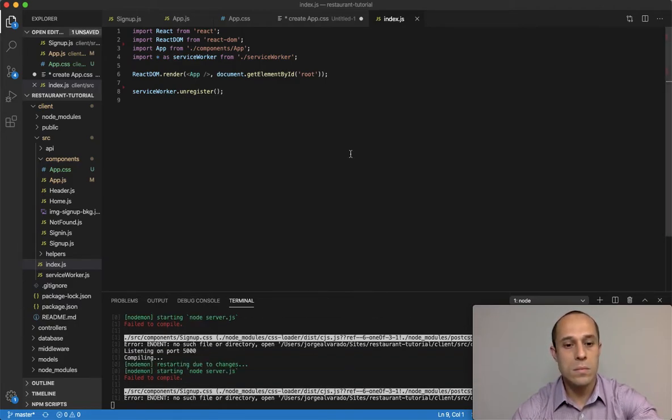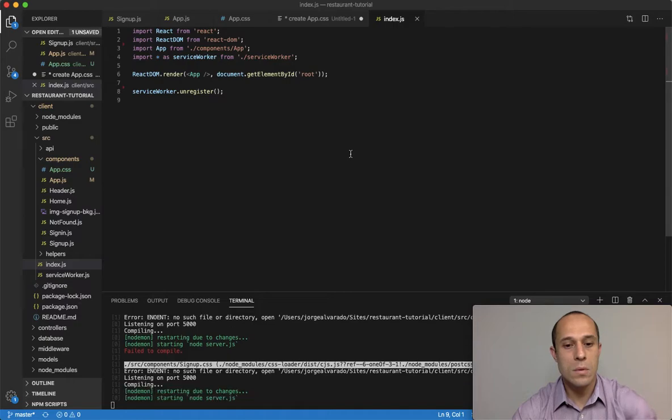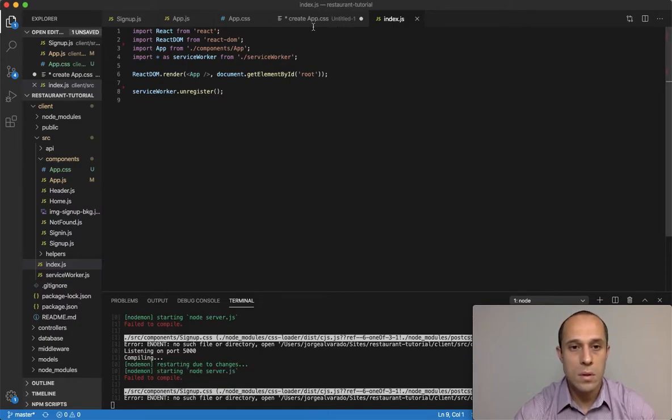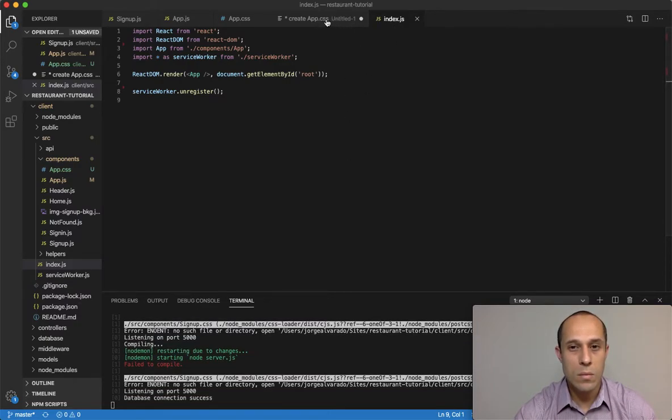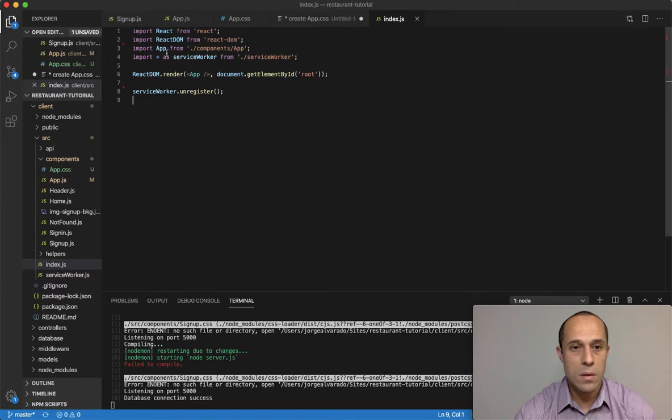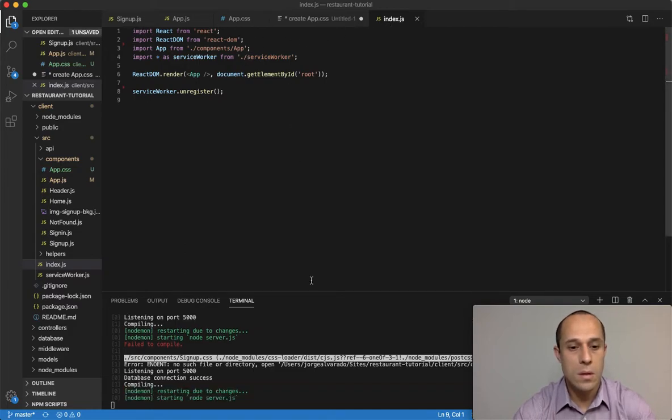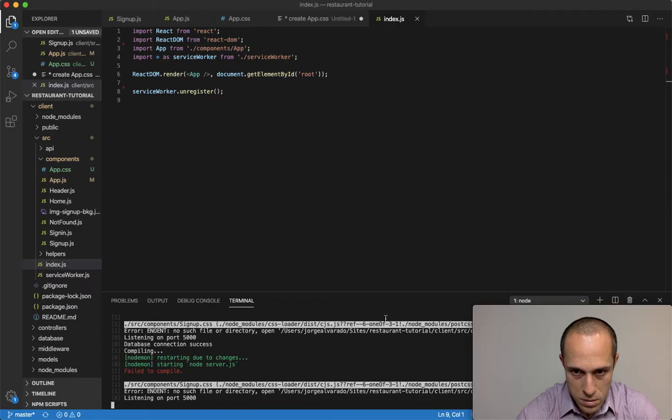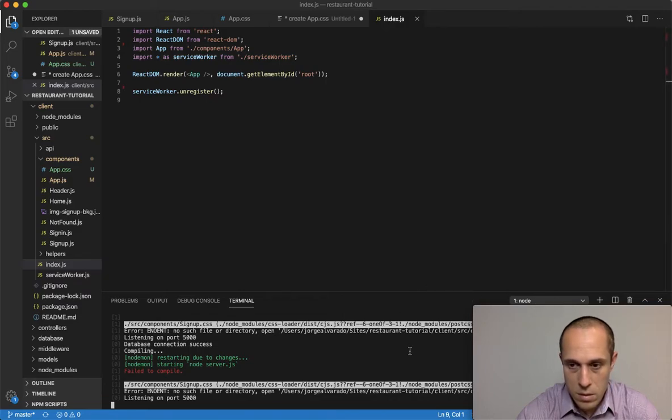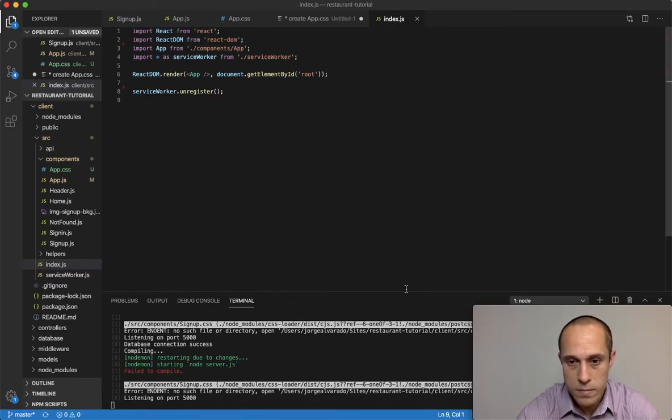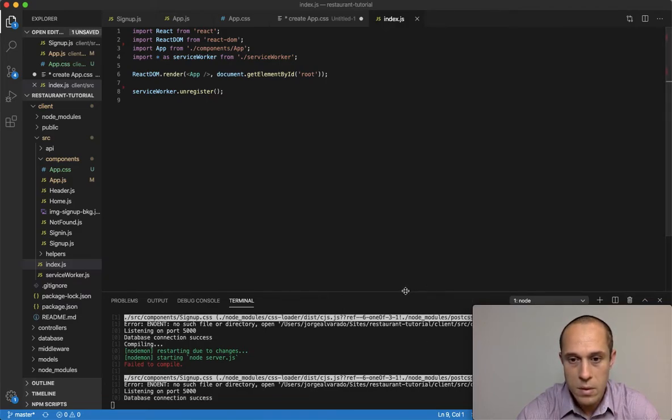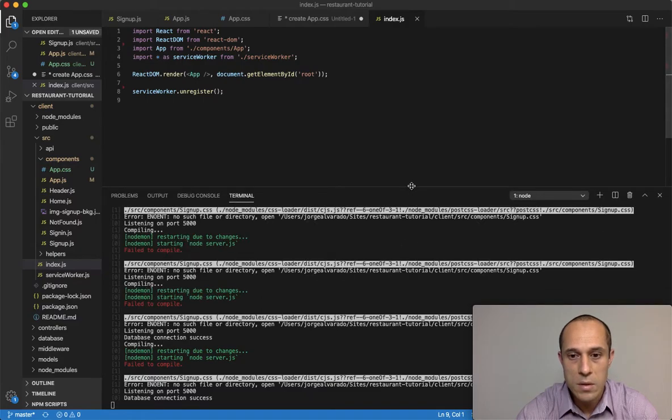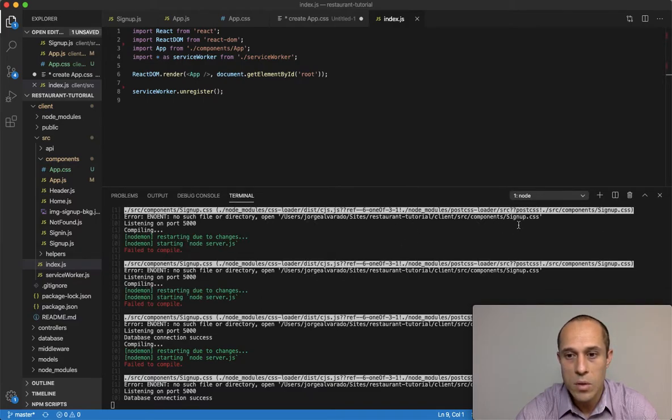Or, oh wait - it says components, that's signup.css. Okay, let me see something here.